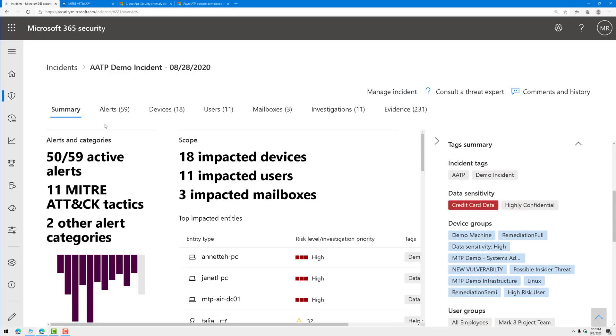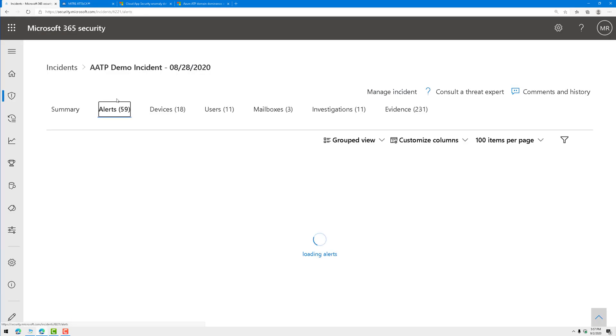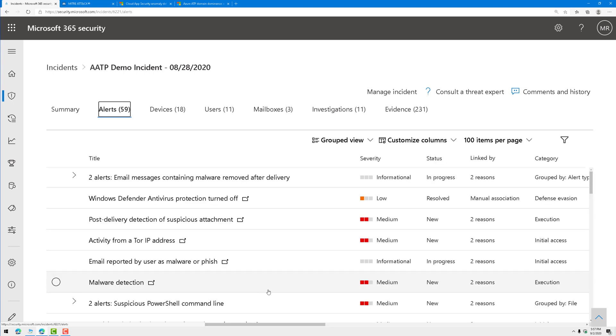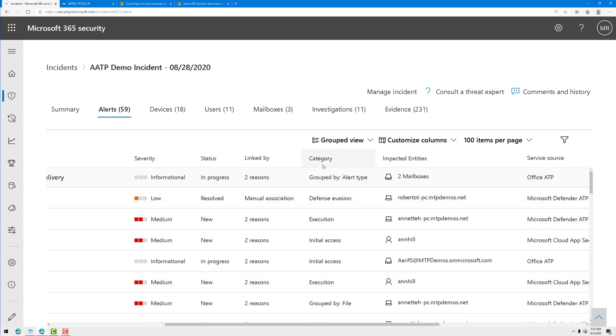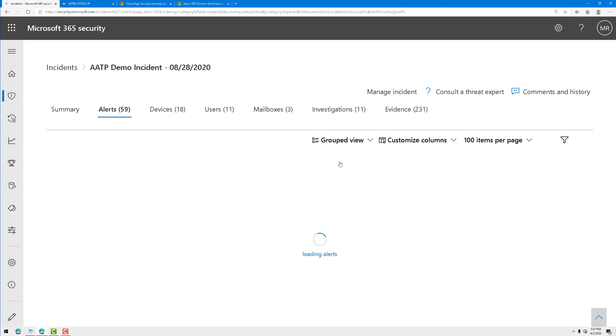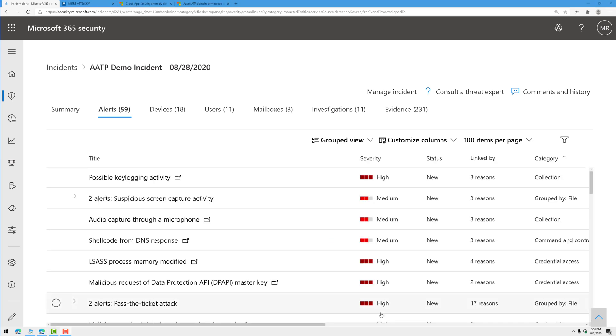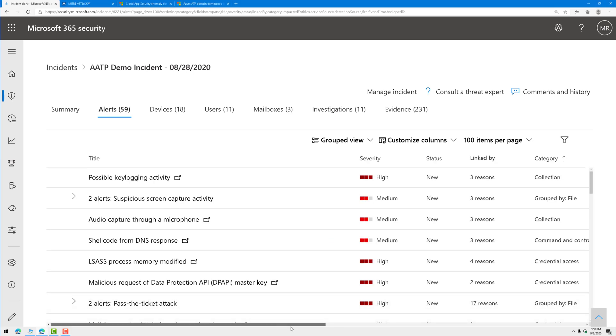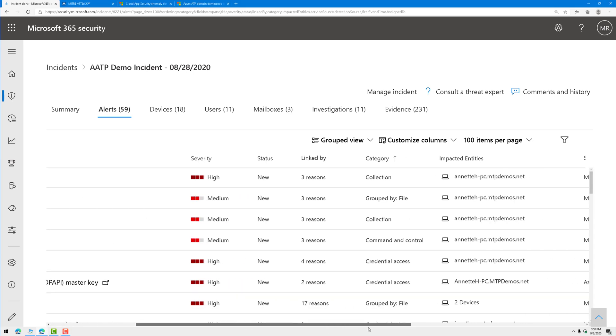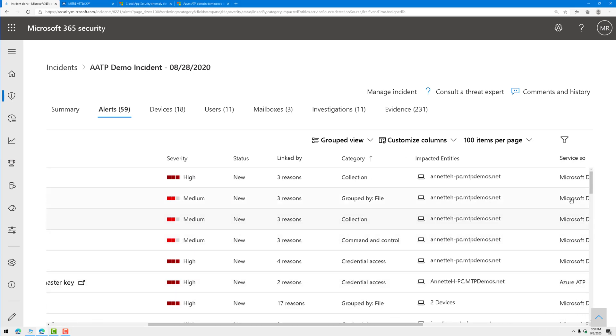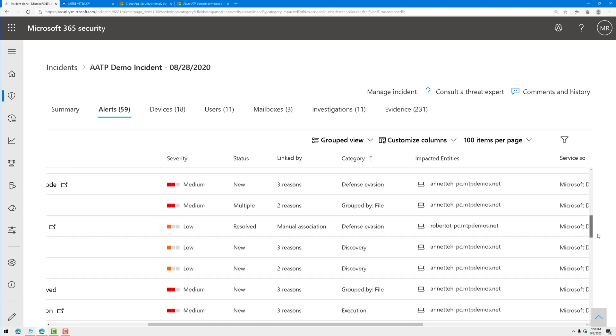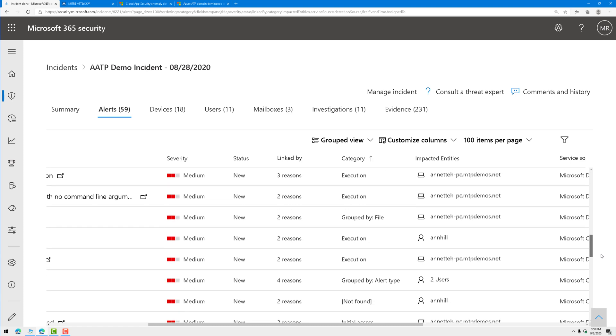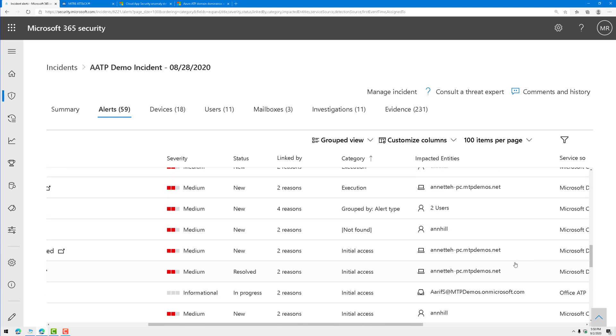Let's go ahead and sort by alerts. In my alerts here, I'm going to find the column called category. That's the MITRE ATT&CK category or tactic that was observed. I'm going to sort by that column. I'm going to start with that first tactic in the kill chain, which is initial access.